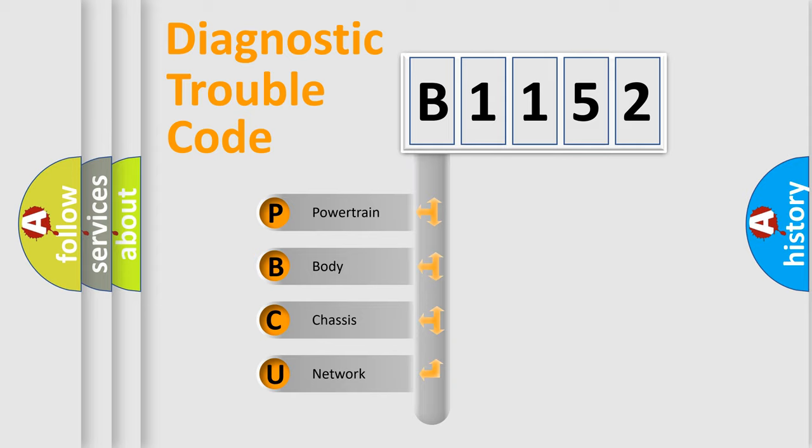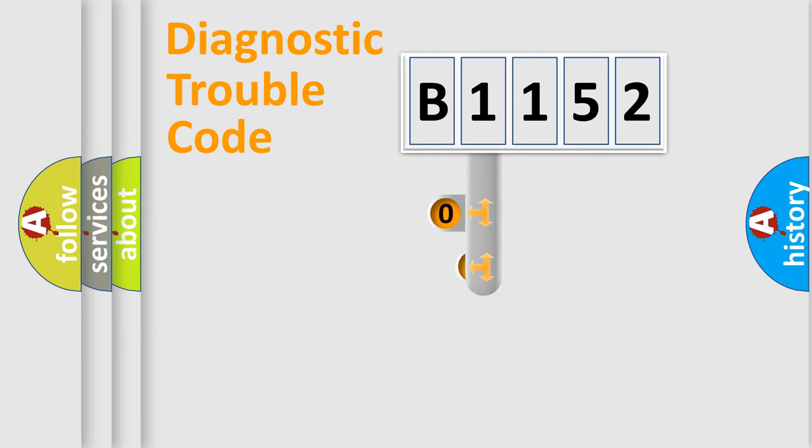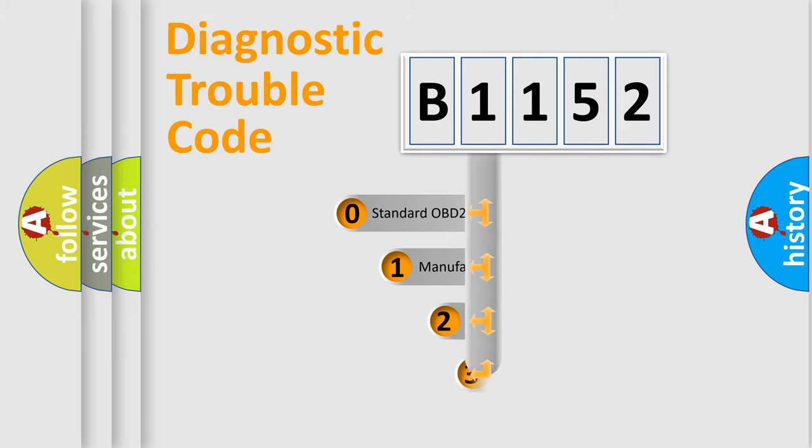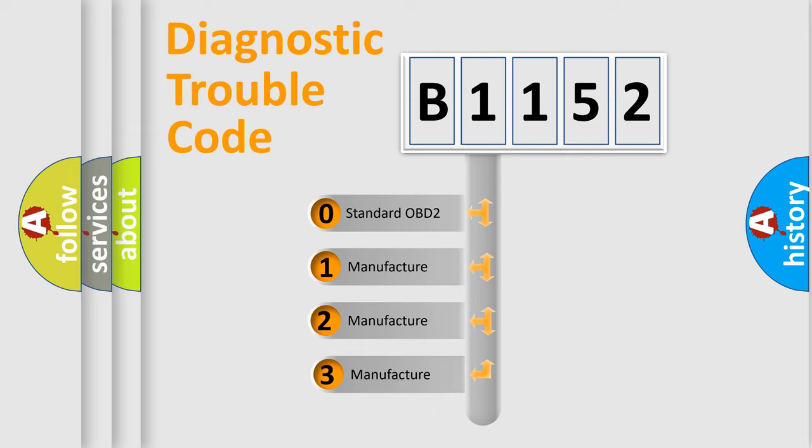We divide the electric system of automobile into four basic units: Powertrain, Body, Chassis, and Network. This distribution is defined in the first character code.